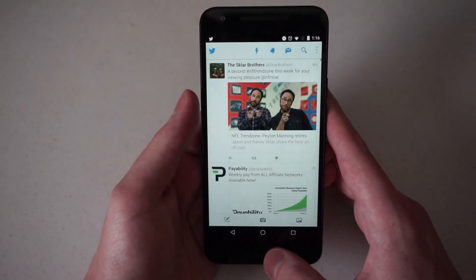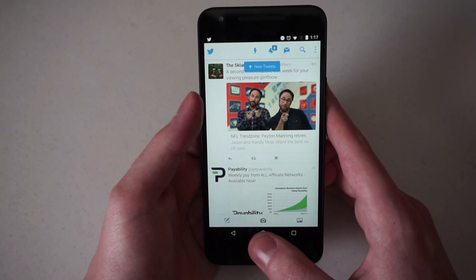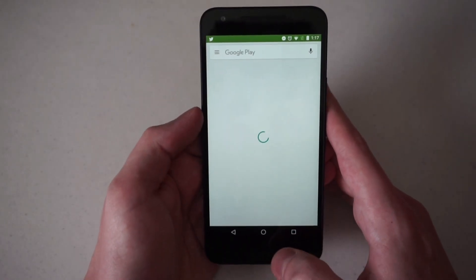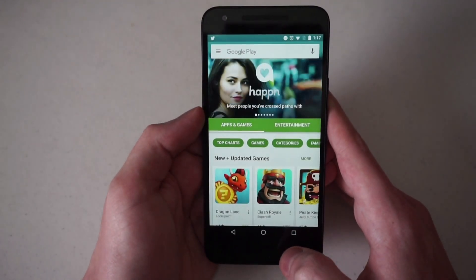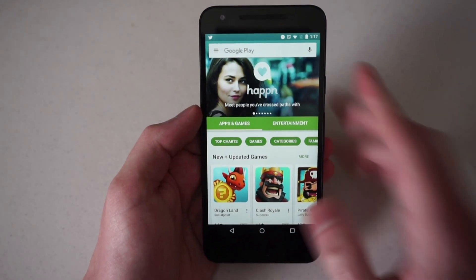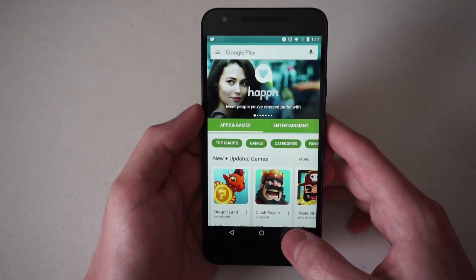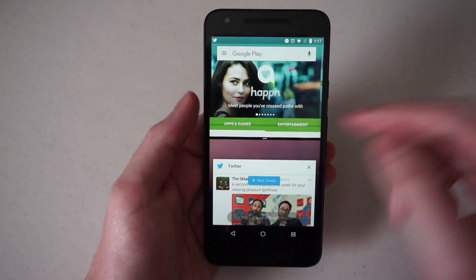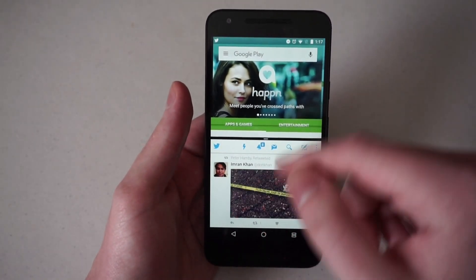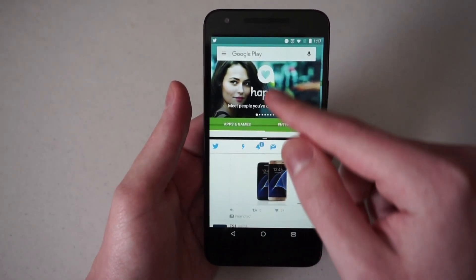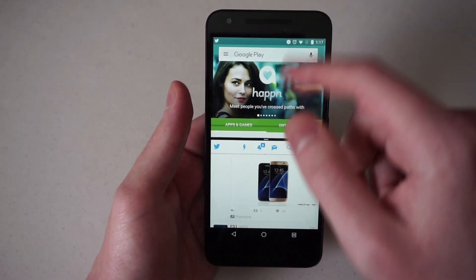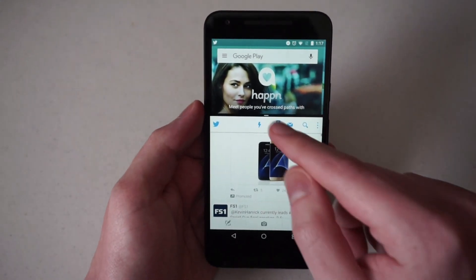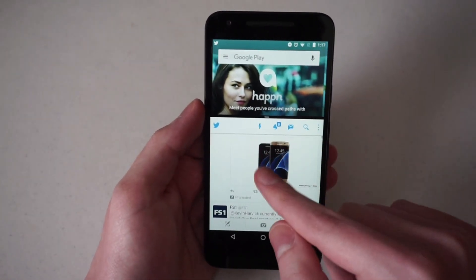The other feature I'd like to show you is multi-window support. If we open up two apps — we have Google Play and Twitter opened — and I hold down the multitasking button, you'll see that it splits. I've selected Twitter and Google Play, and they share space. You can resize them very easily, just like that.